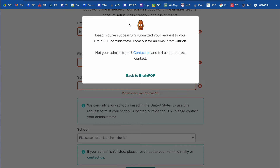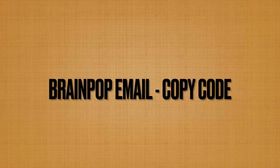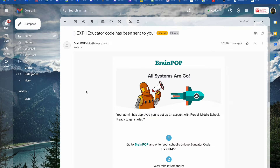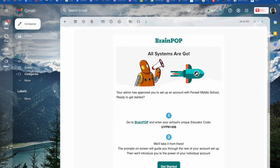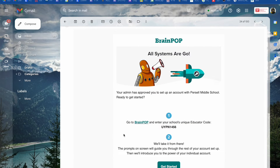Once you do, you'll receive a confirmation on screen and then you'll get an email that will come from Chuck. When that educator code email hits your Gmail account, open it up — it will look like this. It'll say your school's unique educator code. Go ahead and copy that code and then go to the BrainPop.com link.